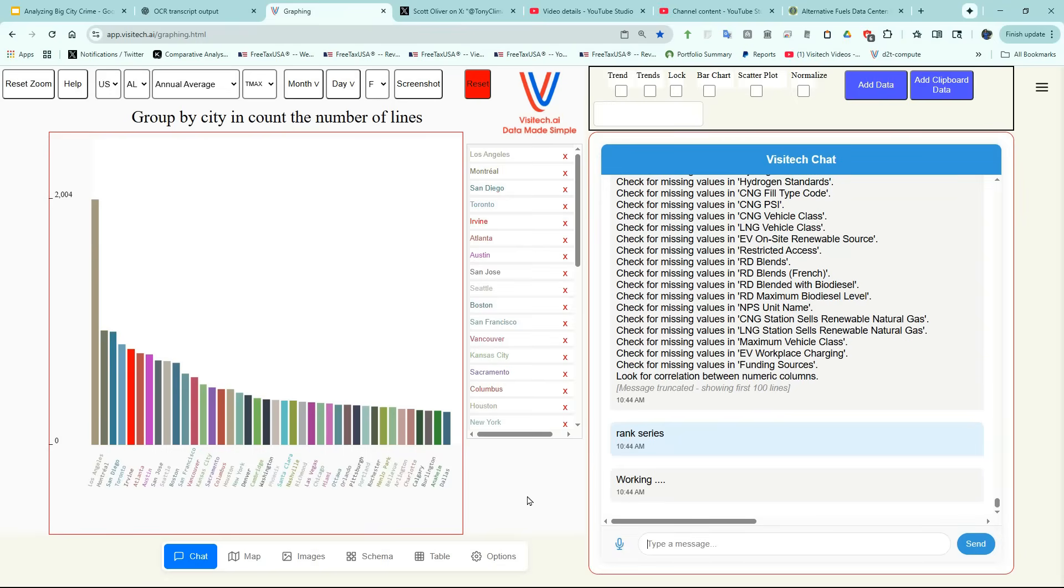Now let's look at all the stations in a specific city. Boulder, Colorado.